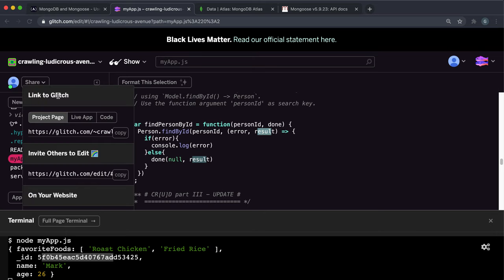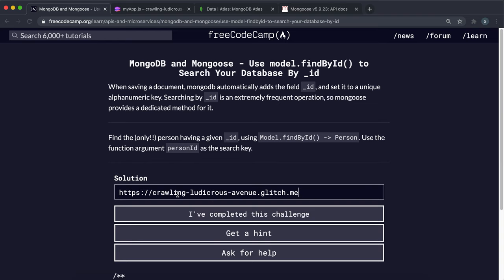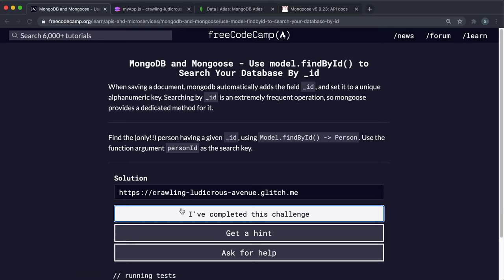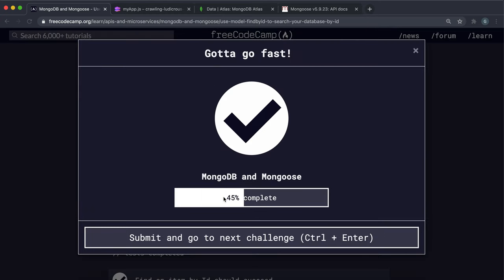So that should be everything. We can just copy this link right here and submit it. And hopefully, yeah, that seems to have worked.